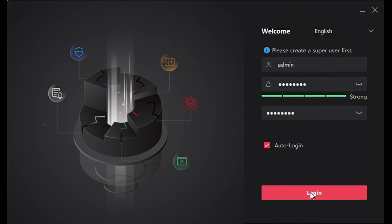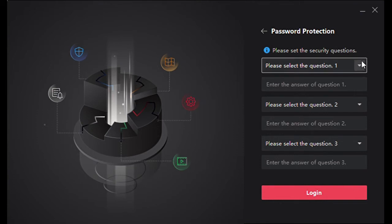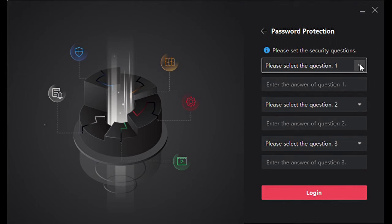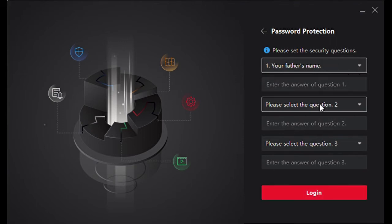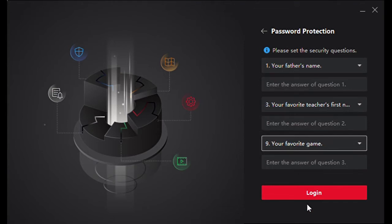We'll go ahead and hit login. Once you hit login, you're going to be prompted to enter password protection questions which will help you in the event that you forget the username and password we just created. You can pick your father's name, your favorite teacher's name, whatever you like, put your answers in here and click login.